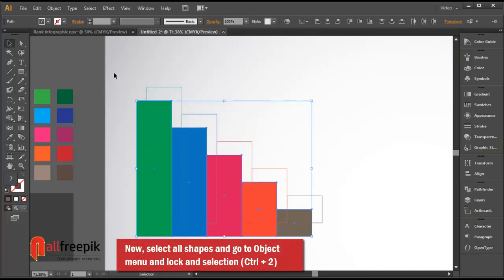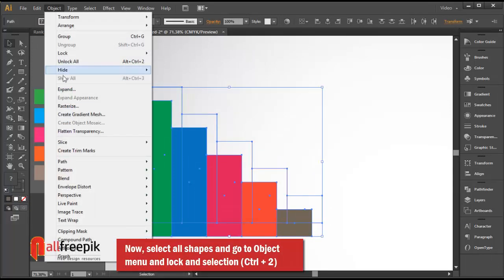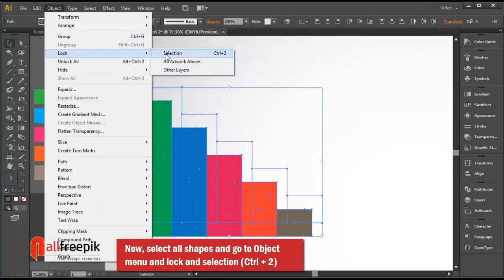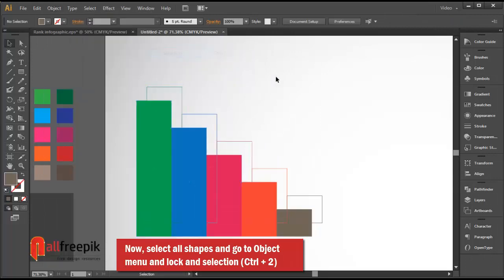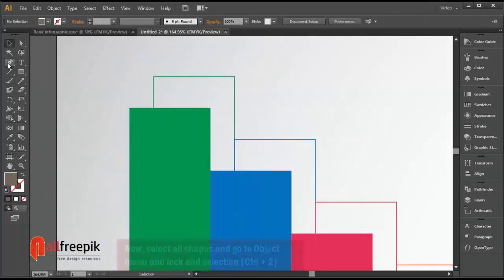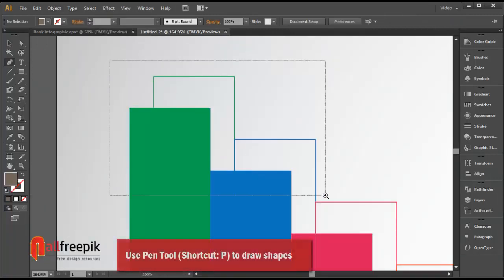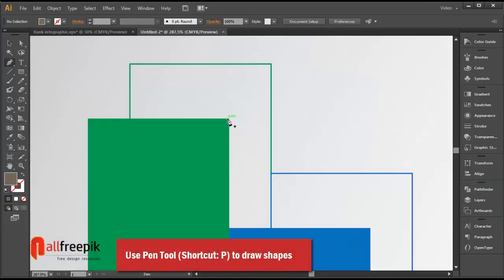Now select all shapes and go to the object menu, then under lock, under selection, use Ctrl 2. Then use the pen tool, shortcut P, to draw shapes.